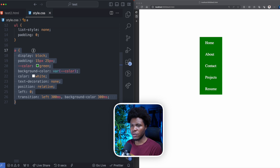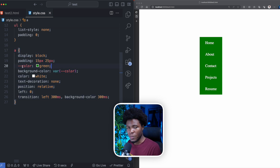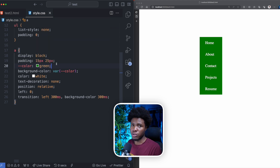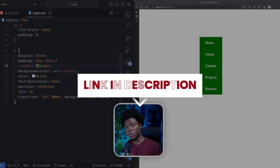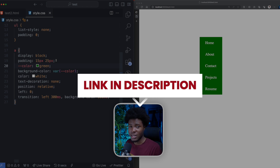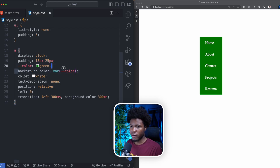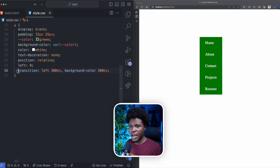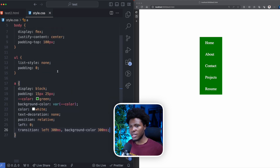For styles, we have a style for the UL and then a style for the anchor tags: display block, padding, and I'm using a custom property here because it will be more flexible to change the color. I have a background color using the custom color property, and a transition for the left and for the background color.